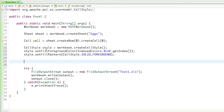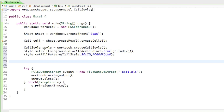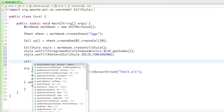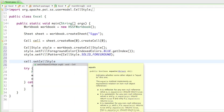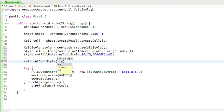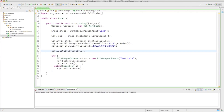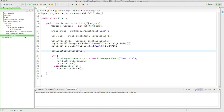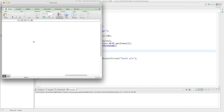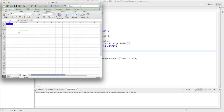So we just created our style. The last thing we need to do is assign it to certain cells we want it to apply to. We created our cell up here, so we'll just say cell.setCellStyle and set the style to our created style. Let's see how it changes our document — I'll go ahead and run it. No error messages, and as you can see we have a cell with a beautiful blue background color.